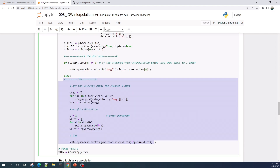However, if all the distances are more than one, then we perform the IDW interpolation. Here I get the velocity magnitude from the closest five points, and here I calculate the weights based on their distance.